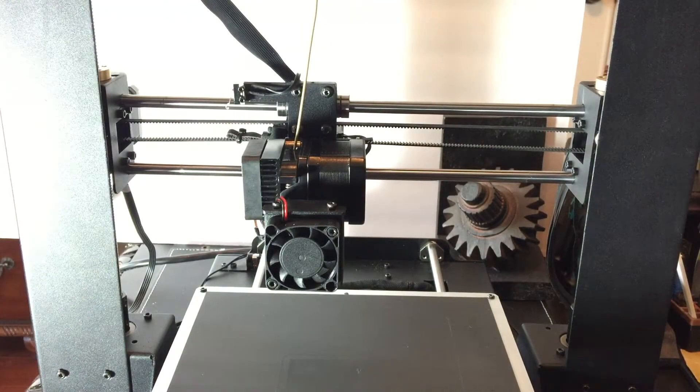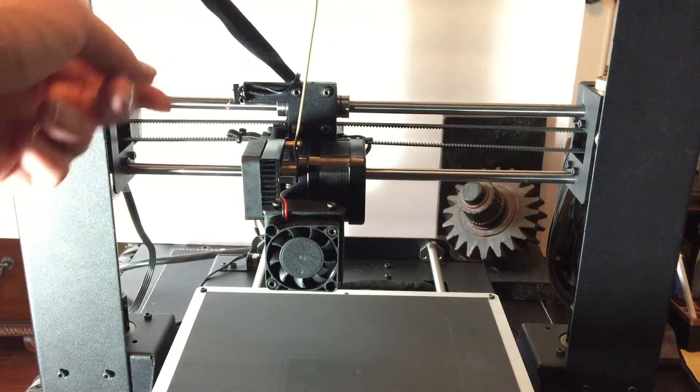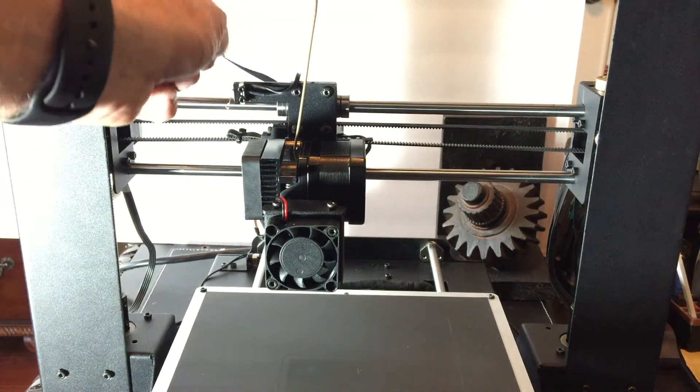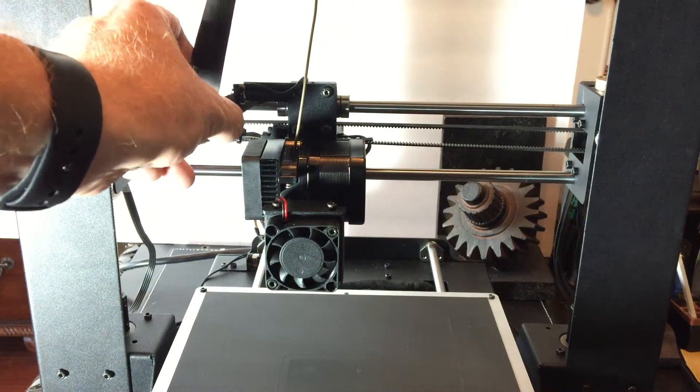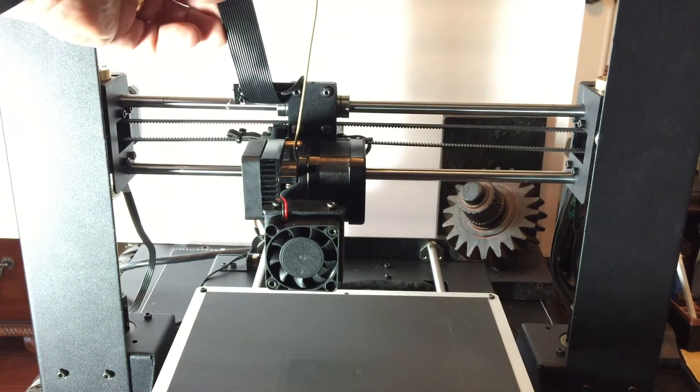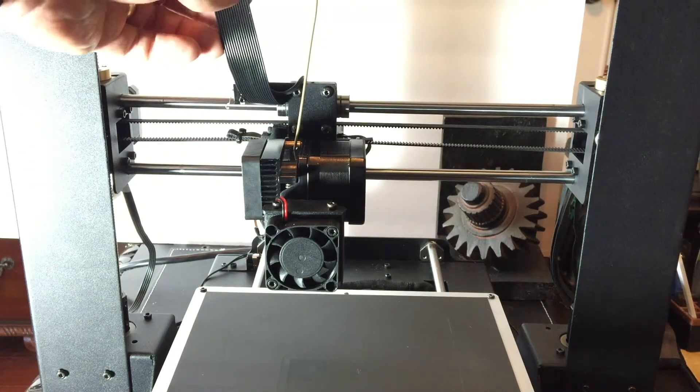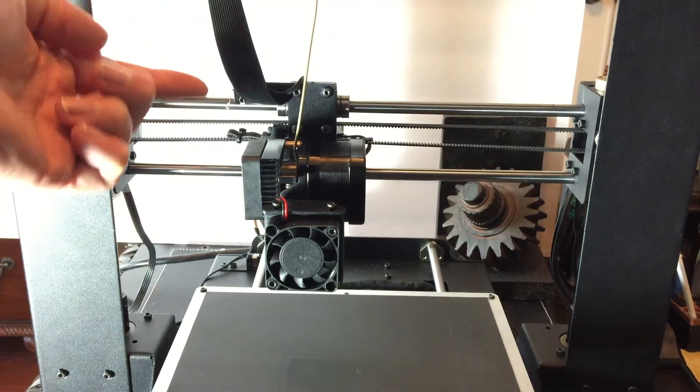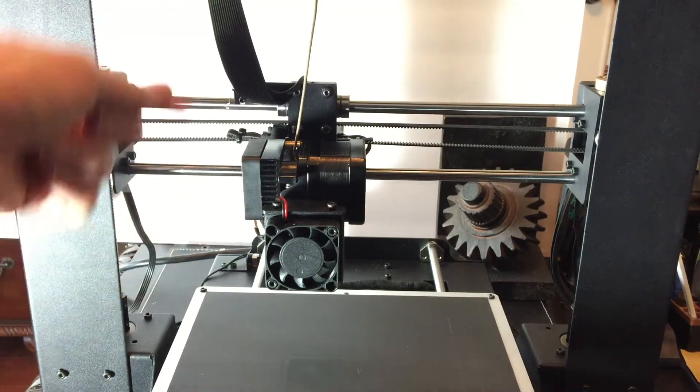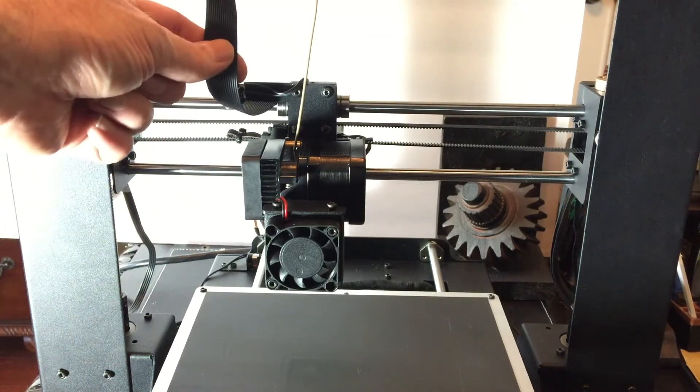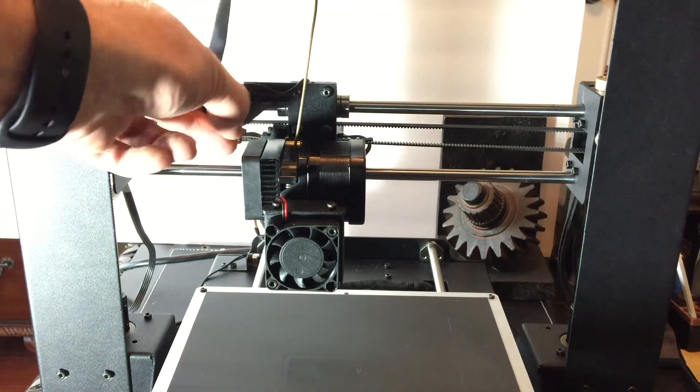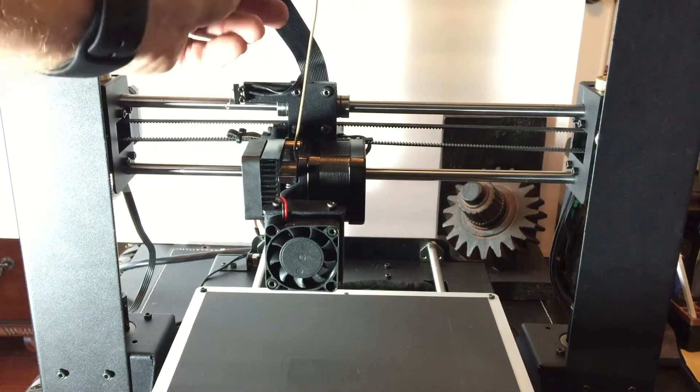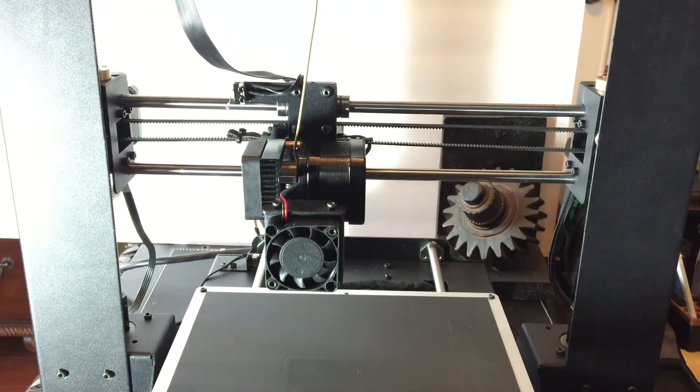I've had problems in the past where the ribbon cable that connects to the extruder gets caught under the arm that holds the X-axis limit switch. Then I'm not paying attention and I home the Z-axis, and it starts to pull on that cable. That Z-axis is really pretty strong, so I've had to run over to the printer and turn it off to extricate the cable from that arm.